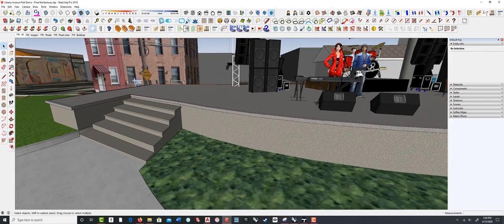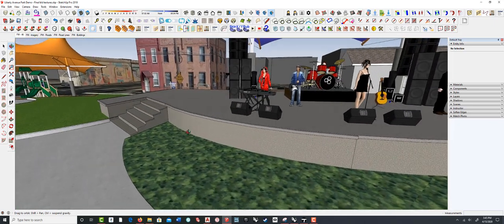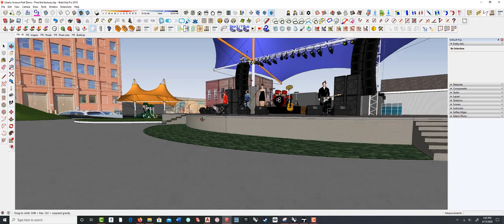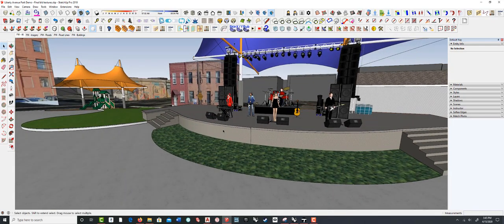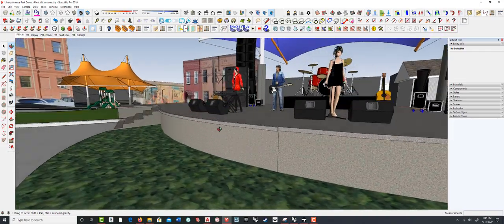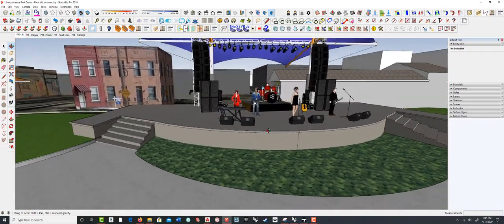I wanted to call that out so when we go into Twinmotion, you can see the difference it makes. Since Twinmotion renders skies based on physics and real-time, real-world lighting, the way it looks in Twinmotion is the way it would look in real life. It's not just a technique to get a better rendering — it's a technique to have it look better in reality. It's really about design.